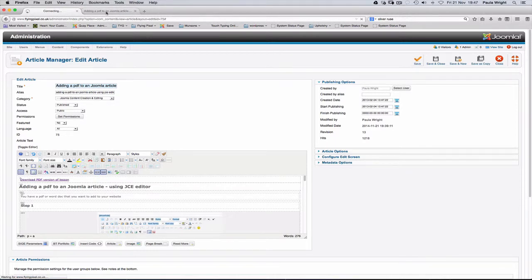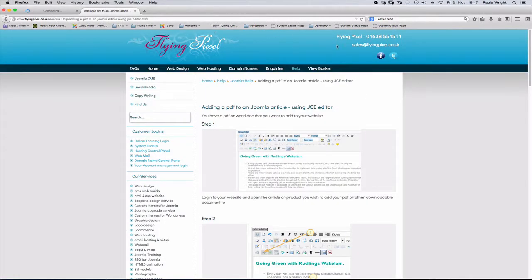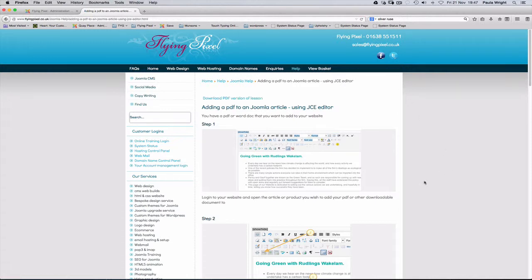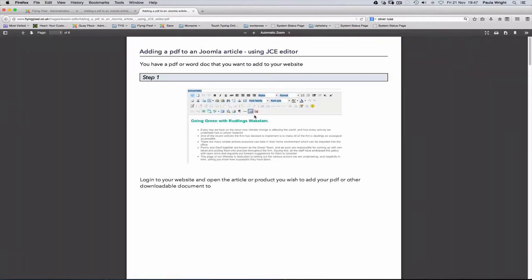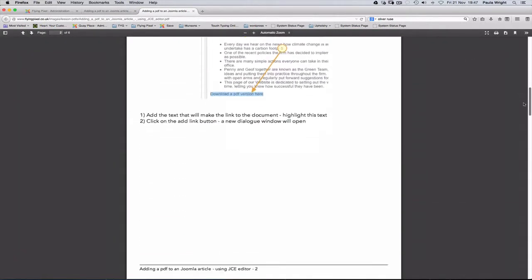Go back to the front end of our website just to check it's all working fine. So if we refresh, there we go, download PDF version. We're going to click that, new window opens and there is our PDF.